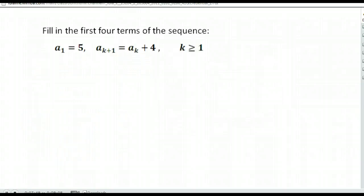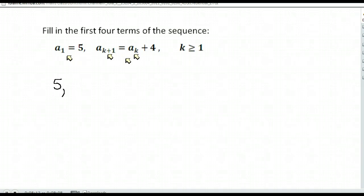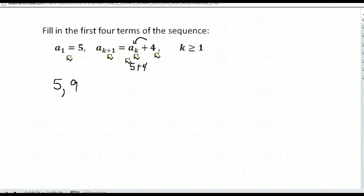We have one last problem, written a little differently. They tell you a sub one is five, which means the first term in your sequence is going to be five — they gave us the first term. After that, it says that a of k plus one — so the next term — is equal to a of k, the previous term, and you add four to it. So all we're doing is taking the term before and adding four more. Our first term was five, which means our second term would be five plus four, which is nine. Our third term would be nine plus four more, which is 13. And our fourth term would be 13 plus four, which is 17. And it would just continue in that manner.